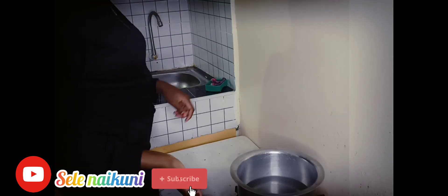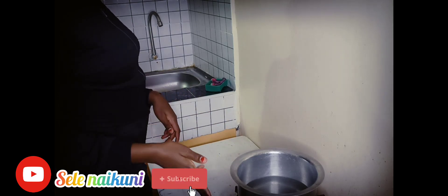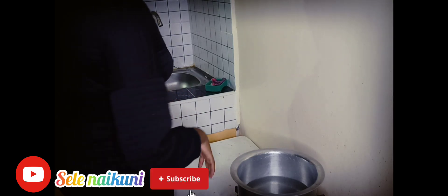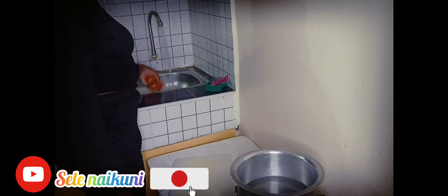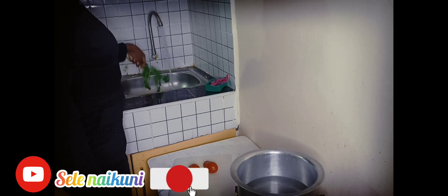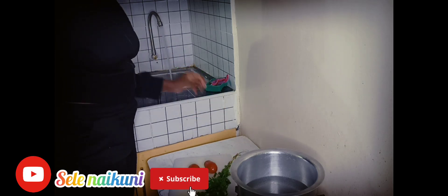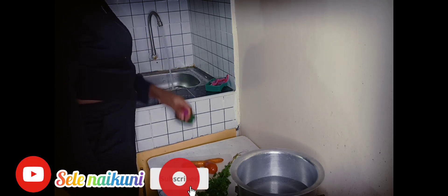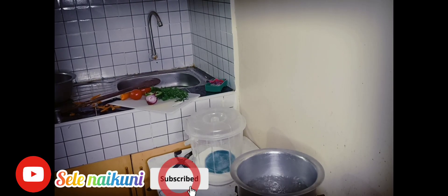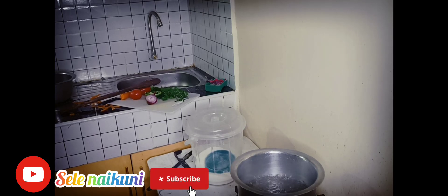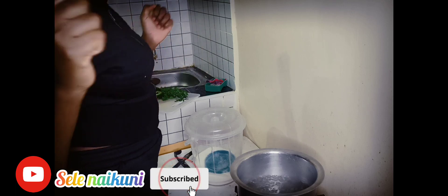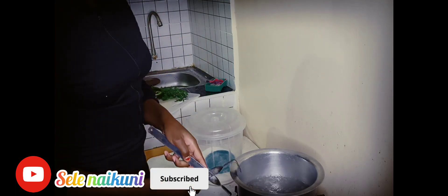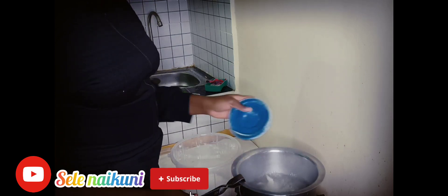You can see I have some boiling water on the gas. So this is my pot, that's my chopping board, my ingredients. As you can see my water has already boiled, so let's prepare this ugali.